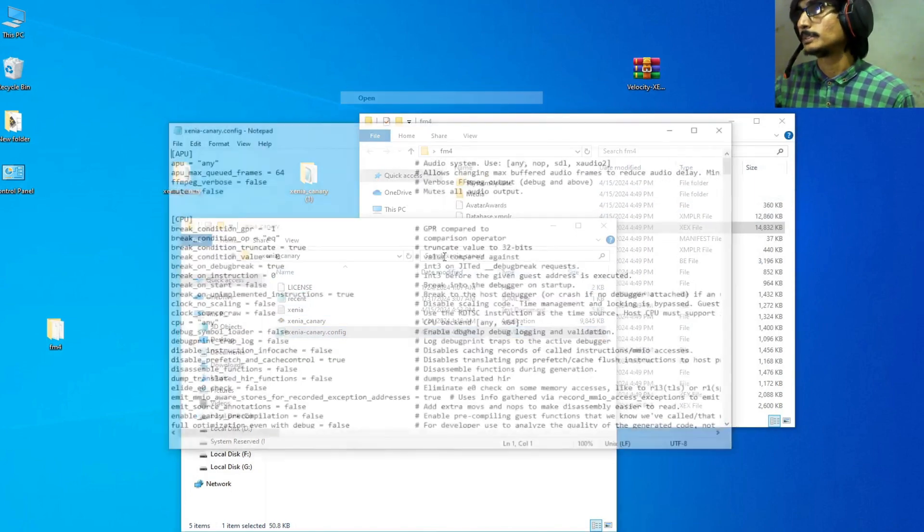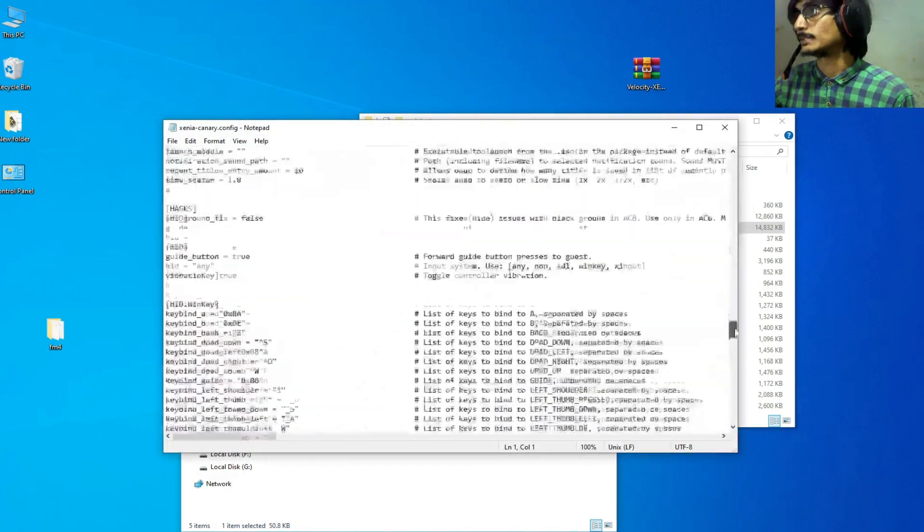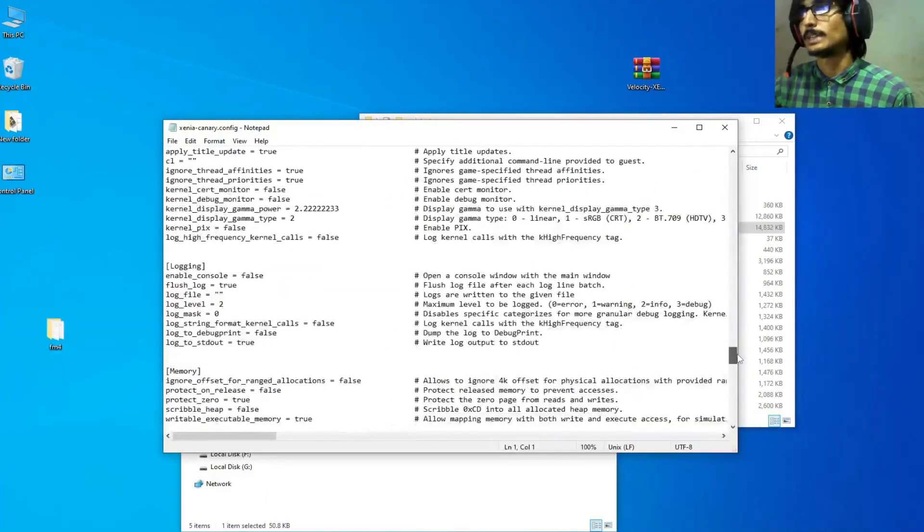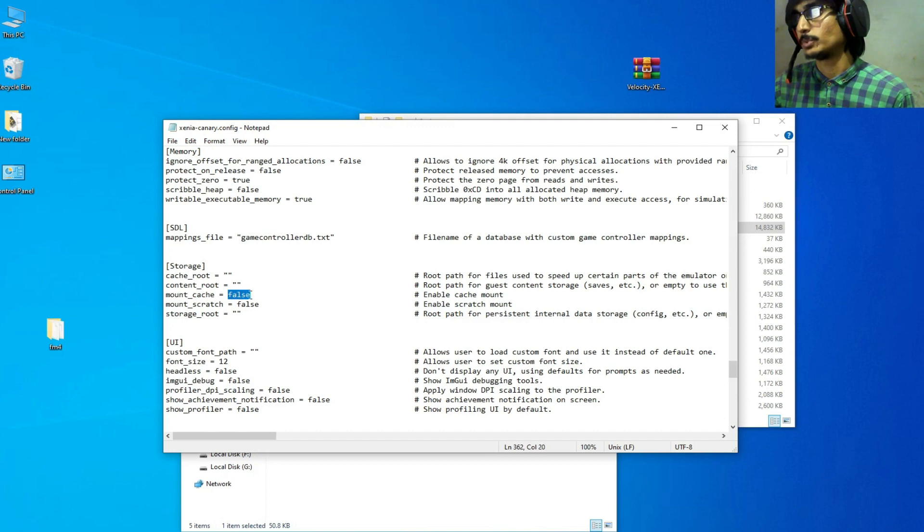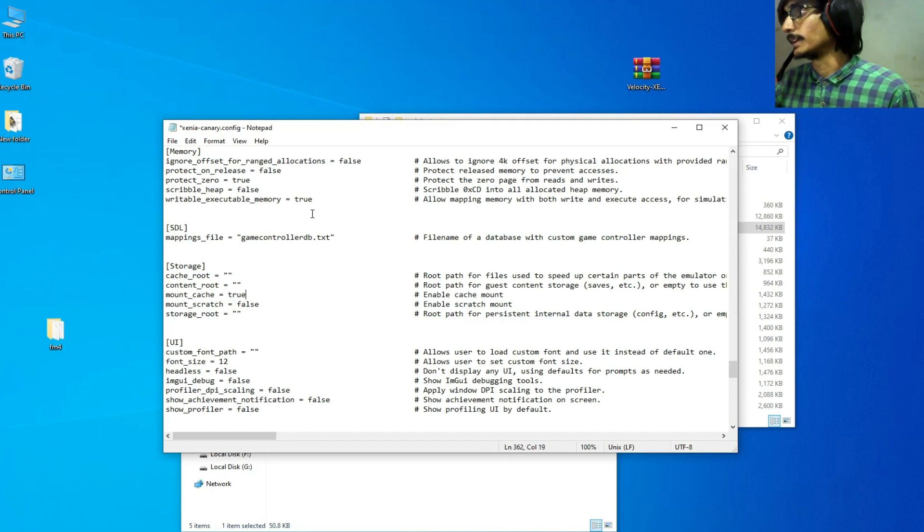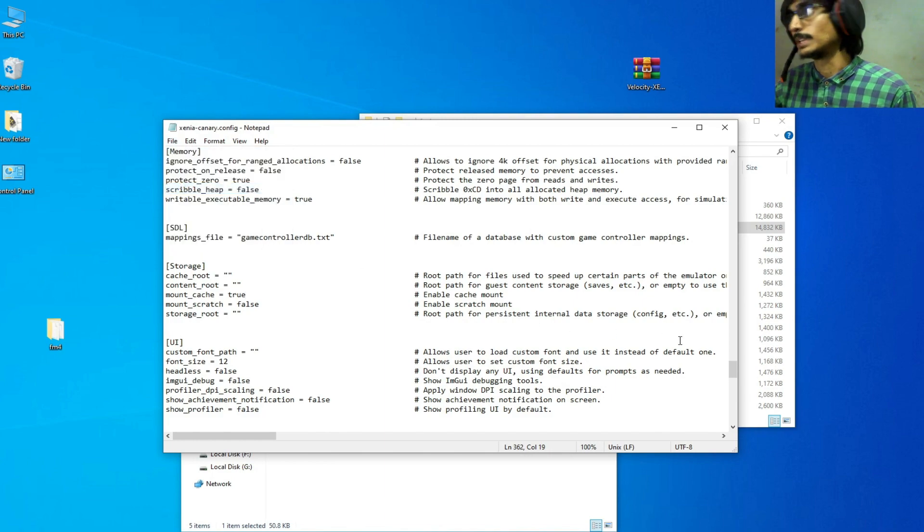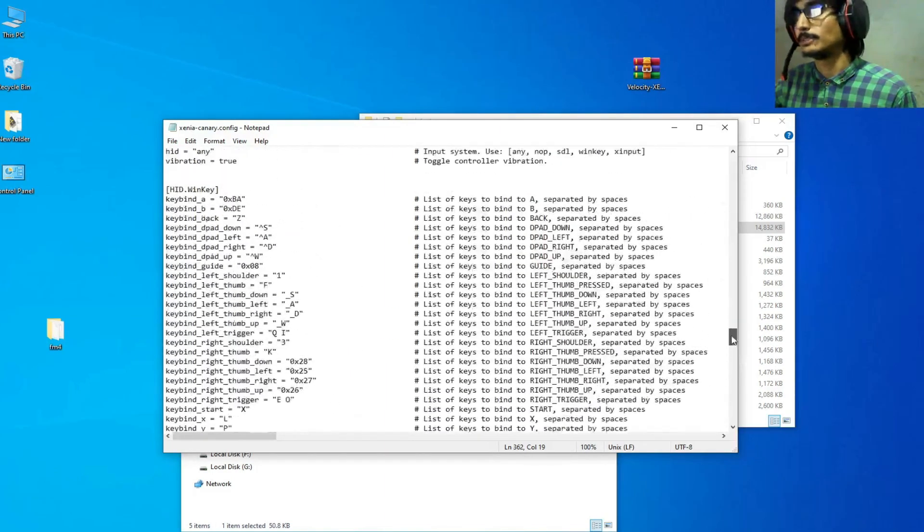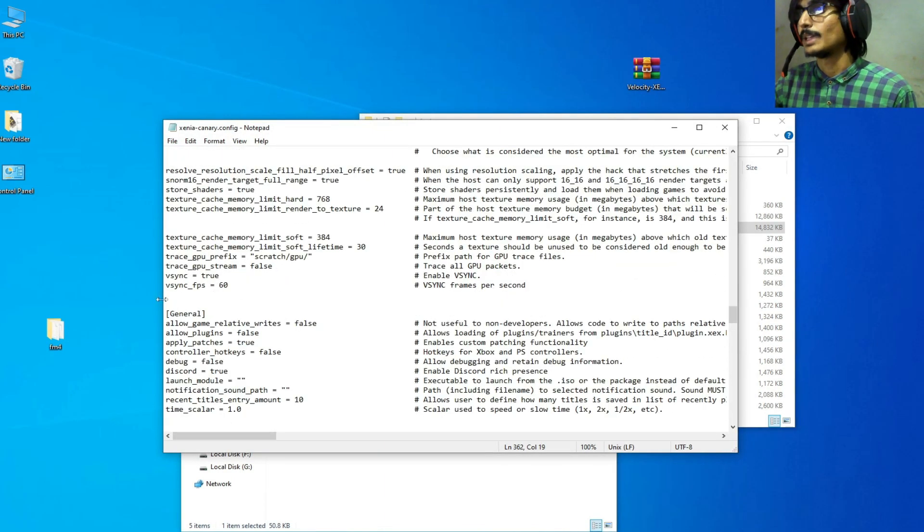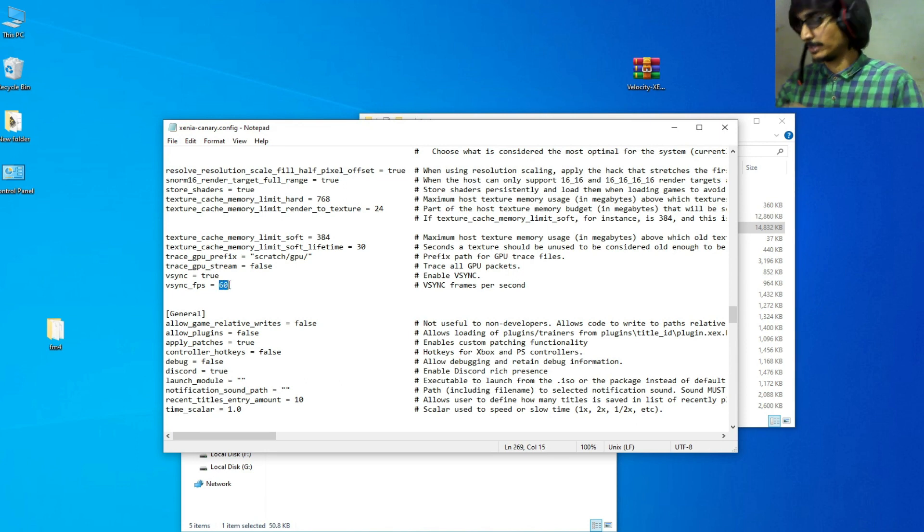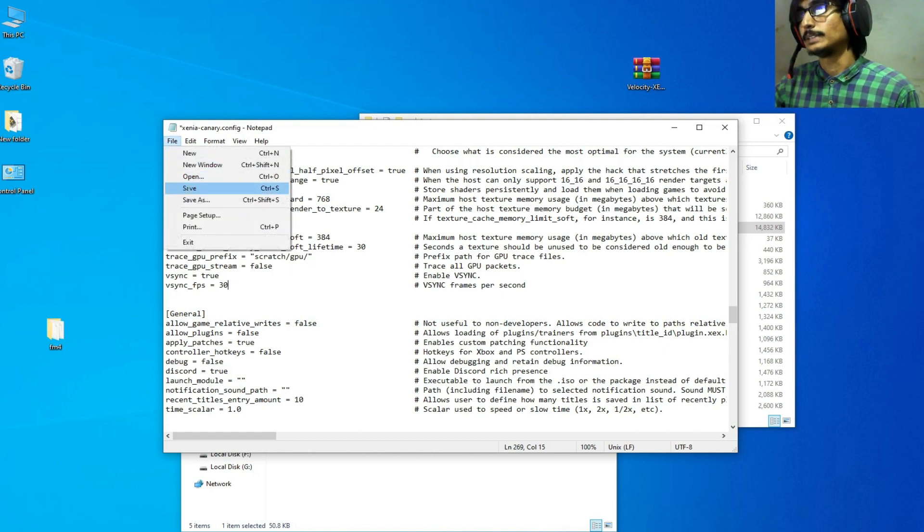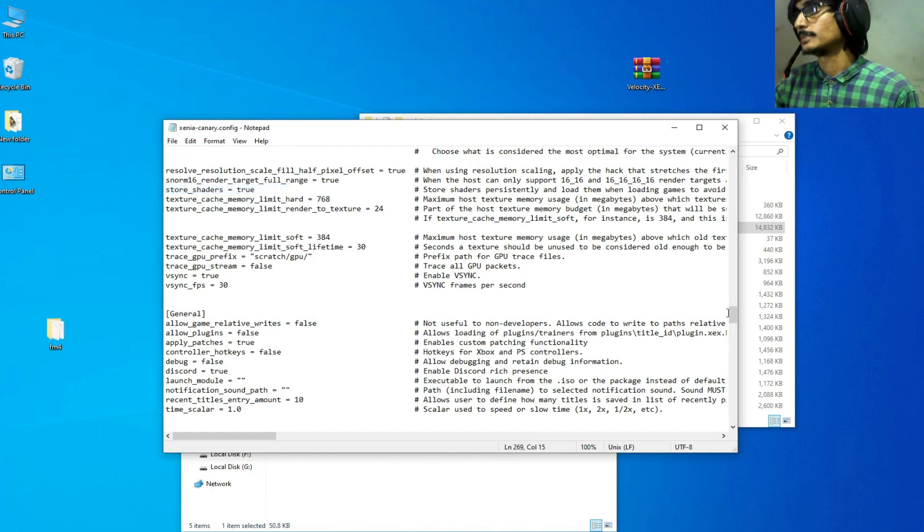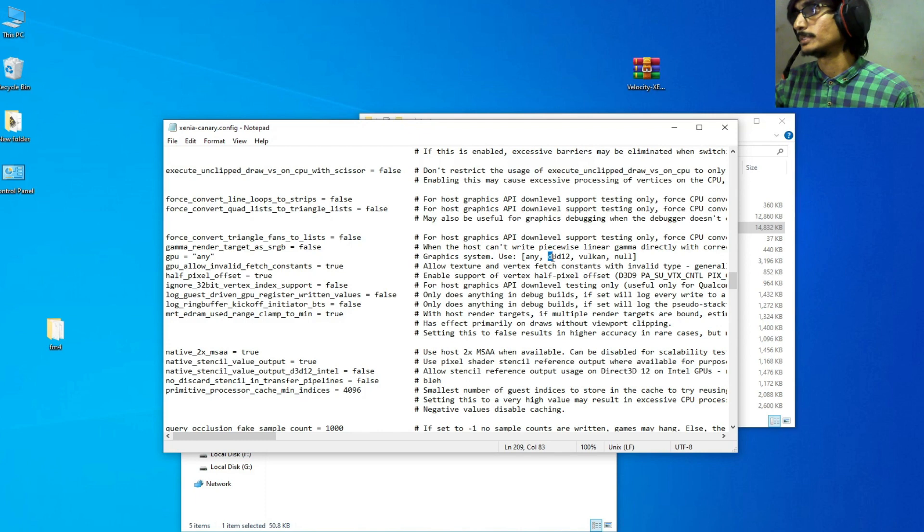Scroll down, mount_cache, right, mount_cache, type here true, T-R-U-E, and File and Save. Scroll up and go to GPU, and type vsync 30 FPS, and File and Save. GPU, type here d3d12 and save.